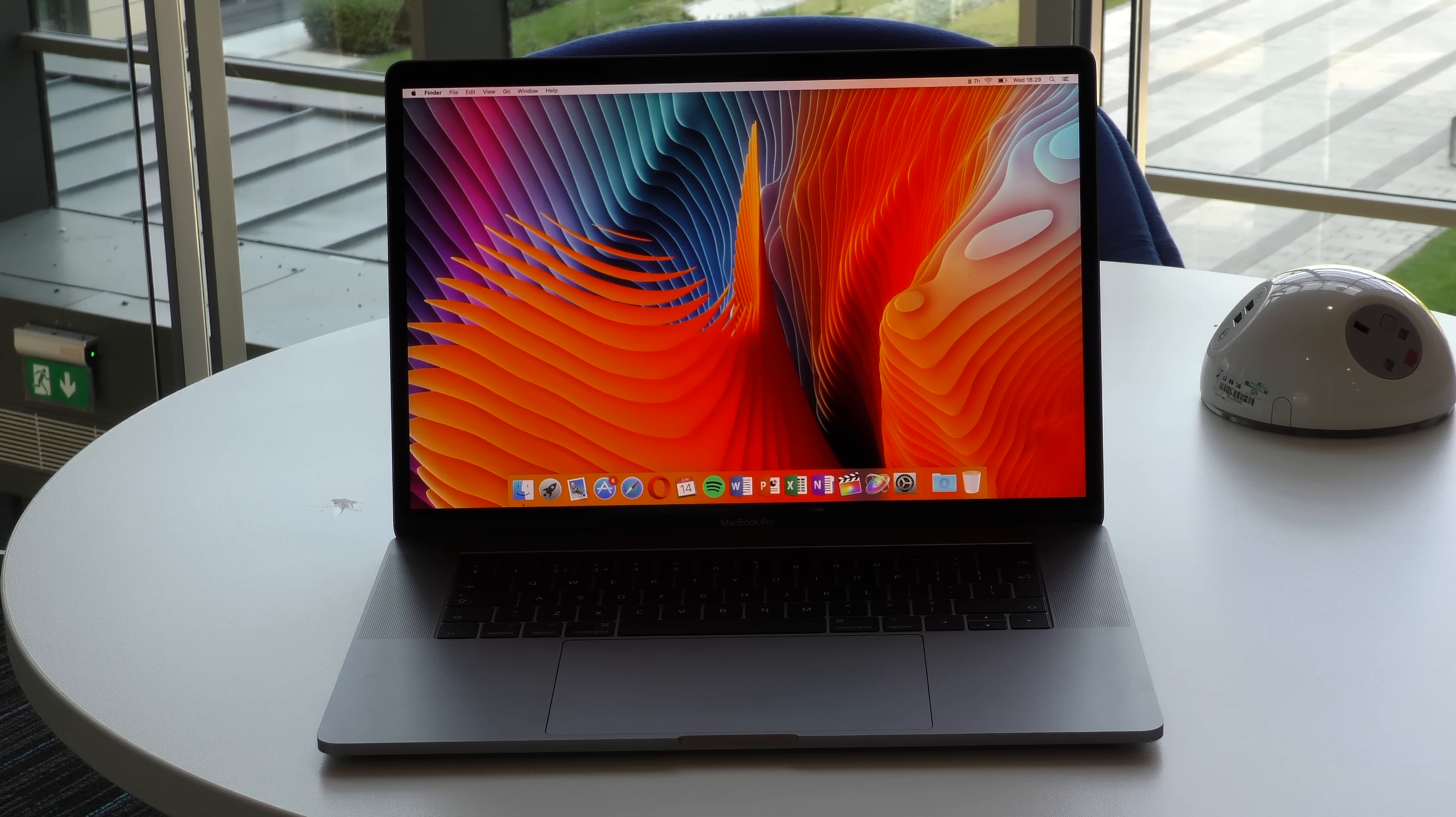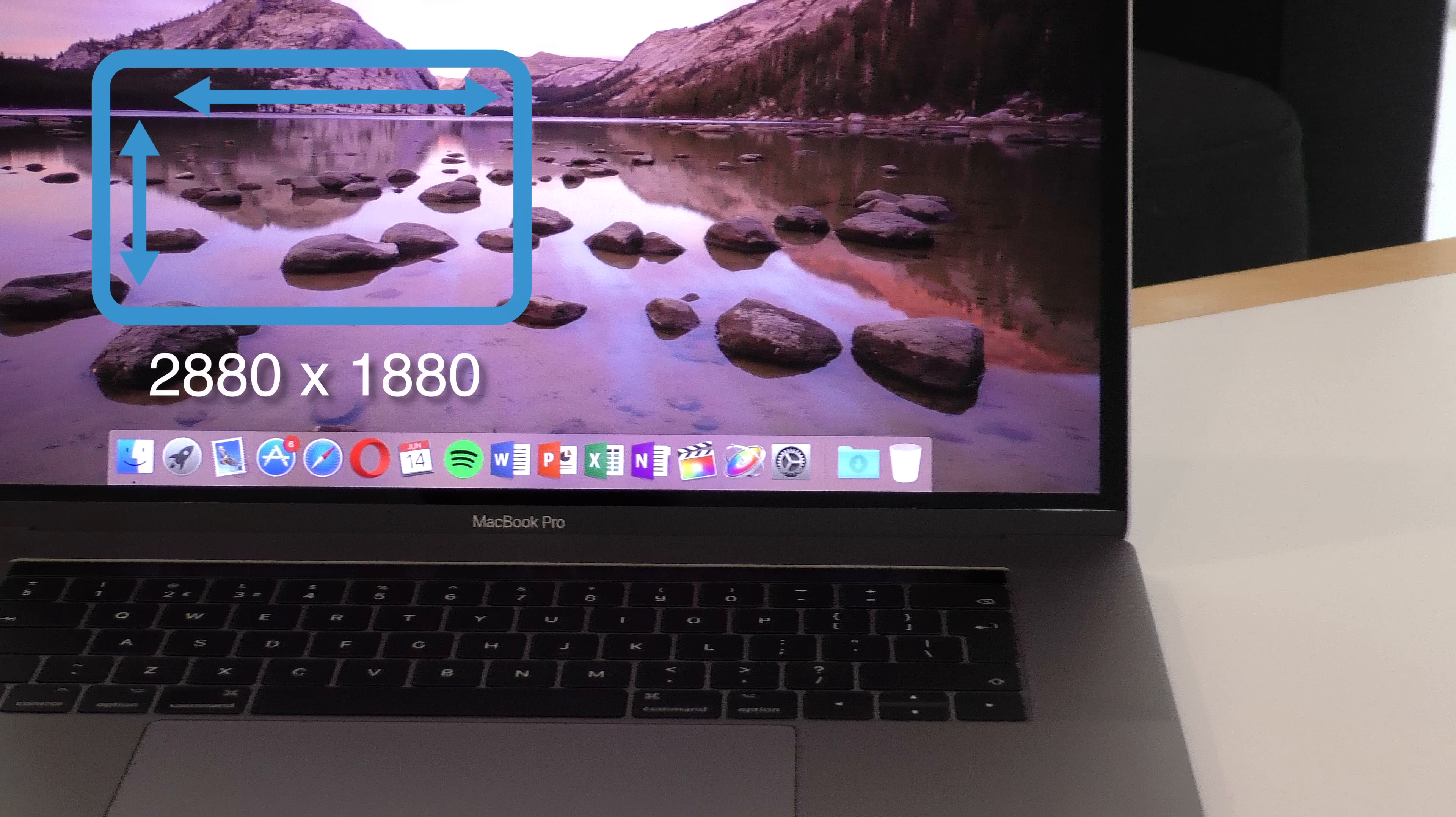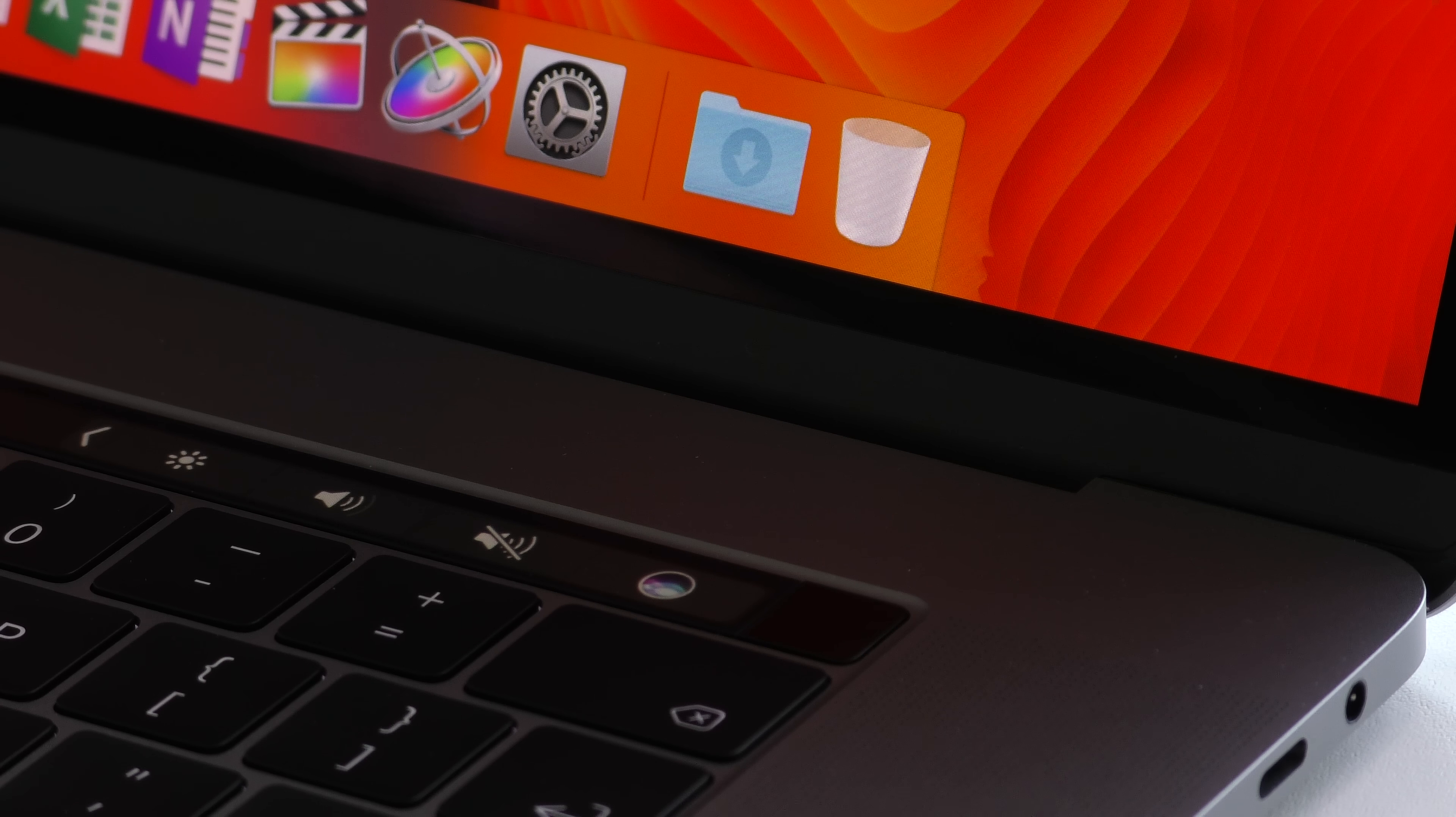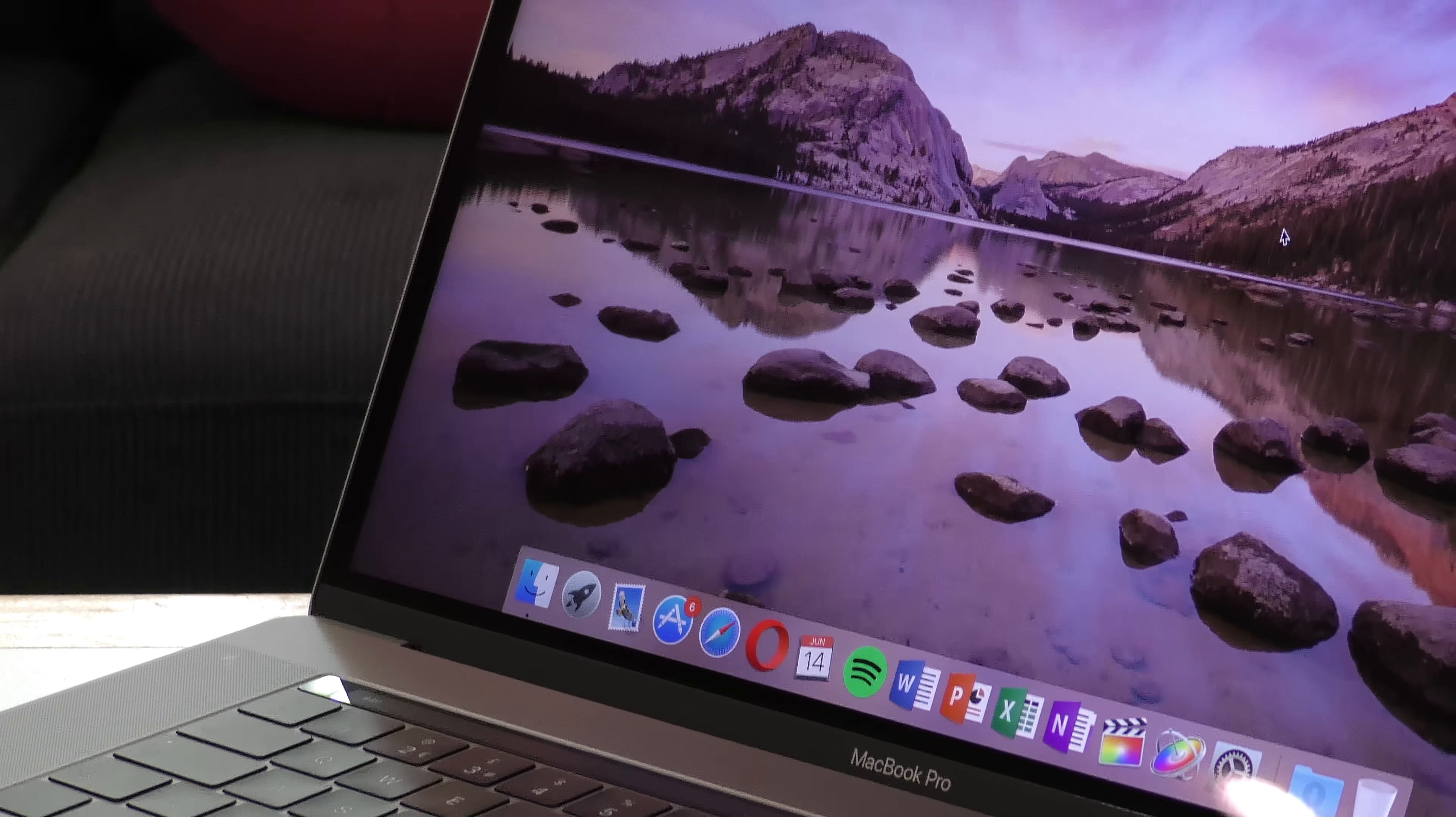Now, moving on to the display. Again, same display as last year's model, a 15.4-inch Retina display running at a resolution of 2880x1800. Very sharp display, really vivid colors, really accurate, just like last year's, and truly it's one of the best laptop displays on the market. Yes, it's not a 4K display, but unless you're working with 4K all the time and you really need that pixel for pixel accuracy, it's plenty good enough for basically everyone.